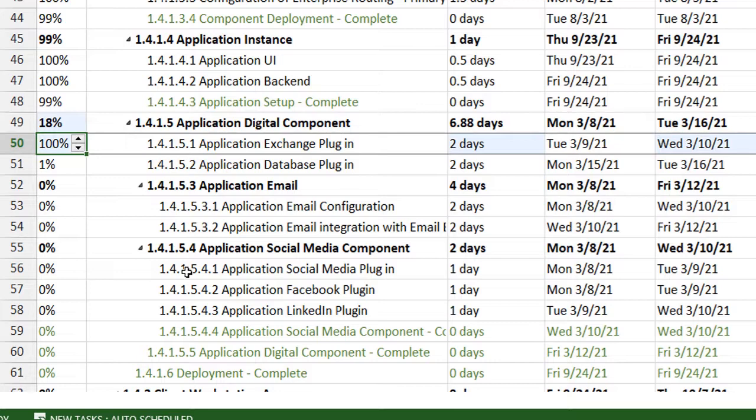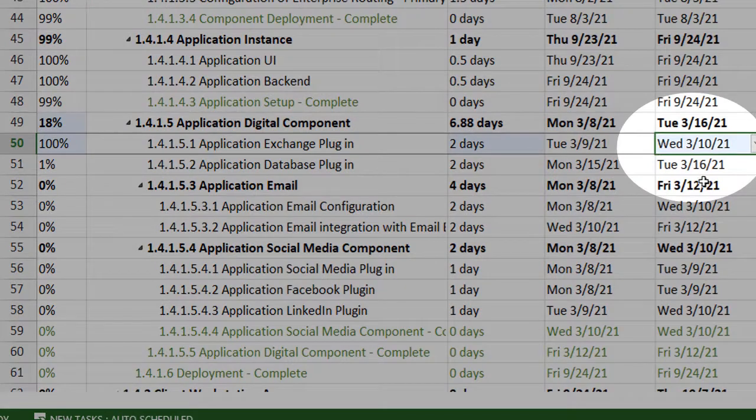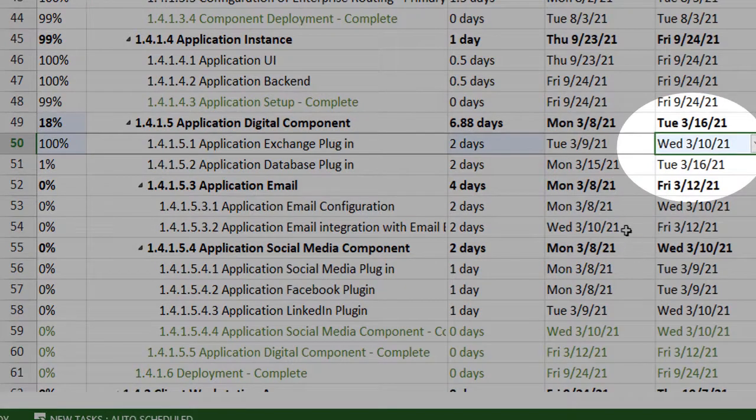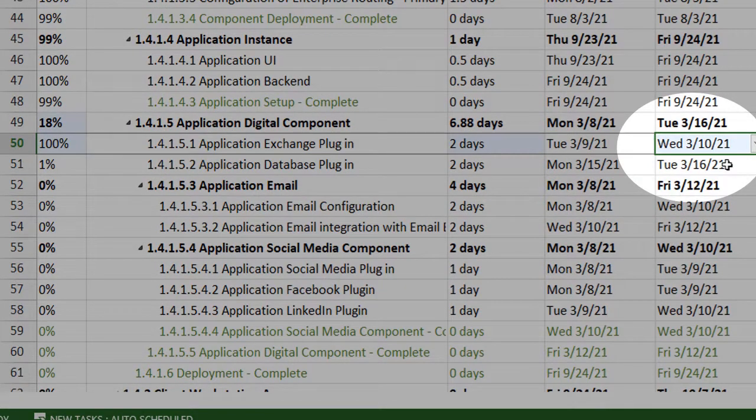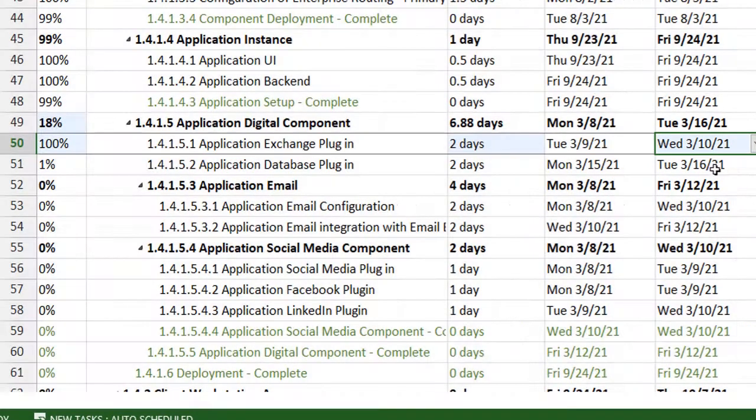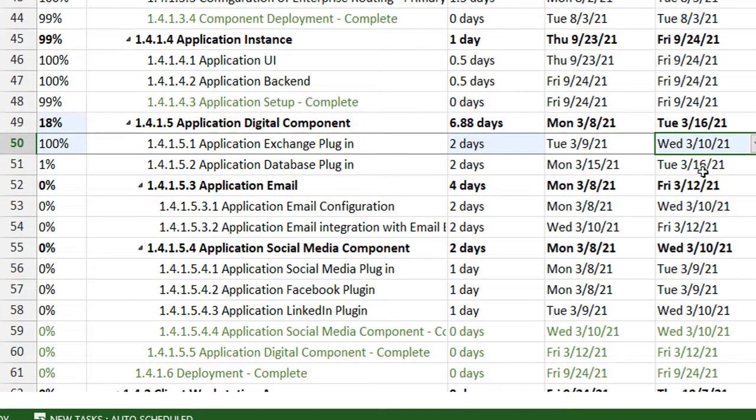Second thing that happened is the finish date had changed from 12 to 10 of March. So this is basically since I am finishing this task earlier, I'm pushing it back.